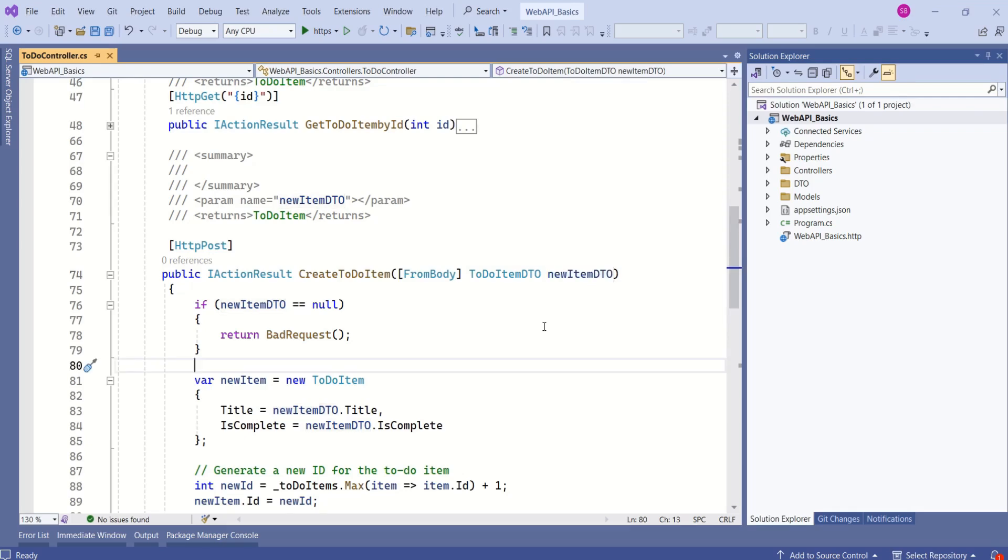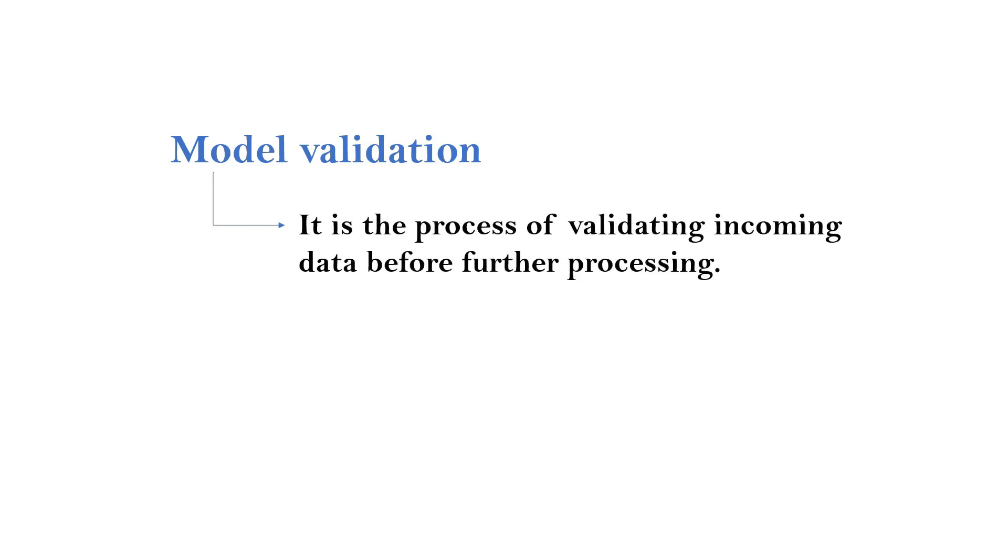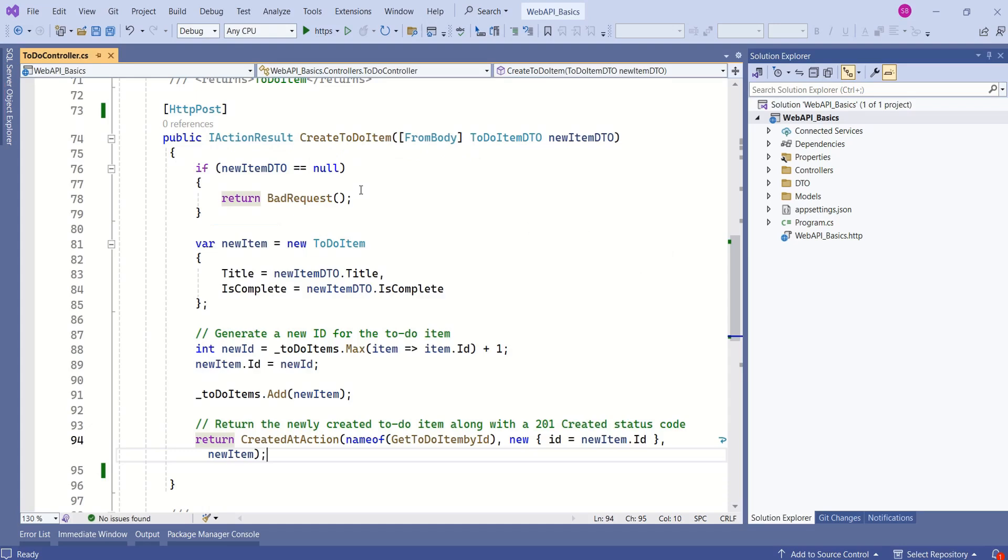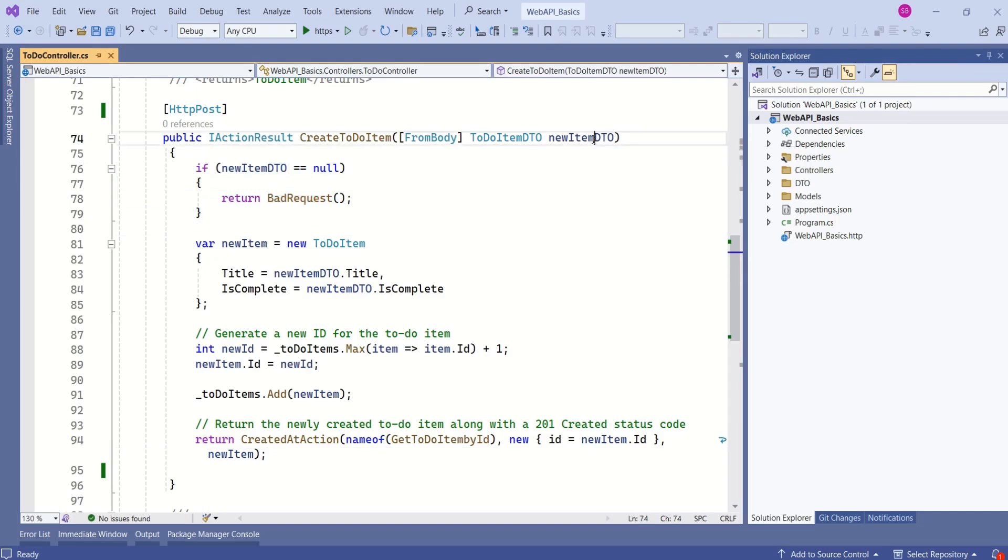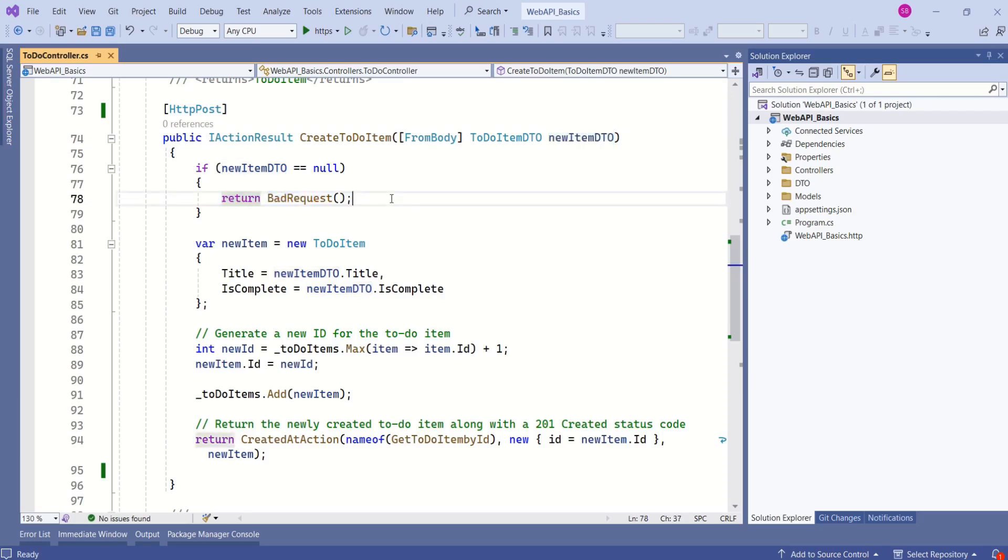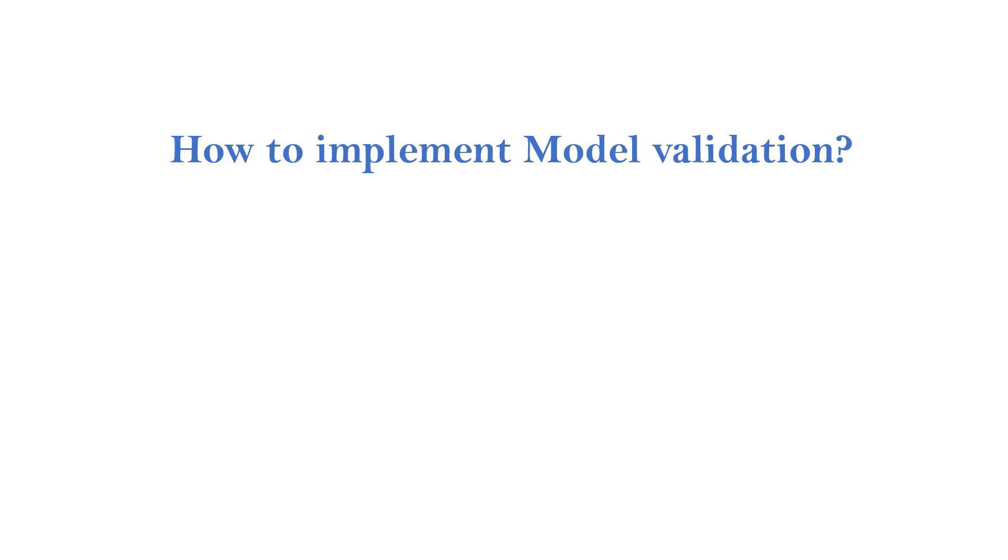Likewise, ASP.NET Core Framework supports one more fantastic feature called model validation. Model validation is the process of validating incoming data before further processing. Look at our code. In this case, we are only checking if the data that is received is null. If it is null, then we are returning bad request. Apart from this, we are not doing any kind of validation. With model validation, we have an option to validate the data before further processing.